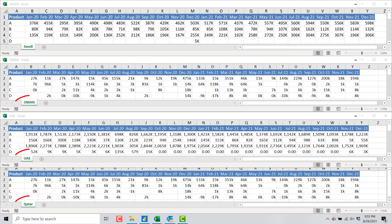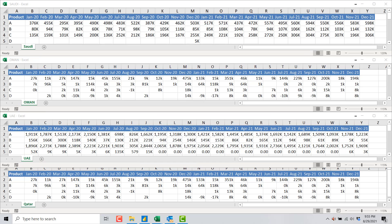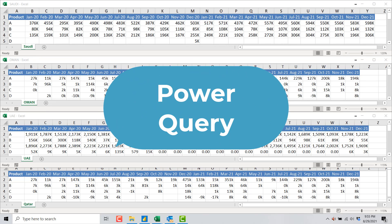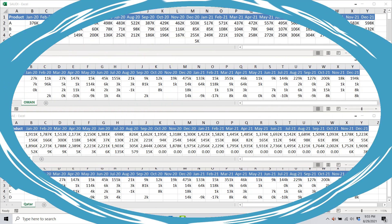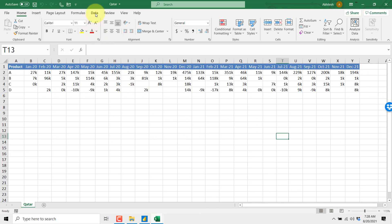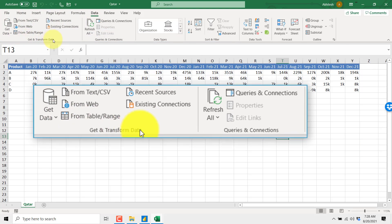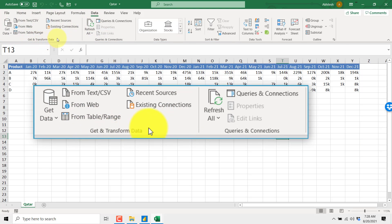So our task is to combine all of them so that we don't need to refer to each and every file — we can have it all in one combined place. For this we will use a concept known as Power Query. Power Query is available in Excel as well as Power BI. In the Data tab of Excel 2016 or 2019 we have this section called Get and Transform Data, and that is known as Power Query.